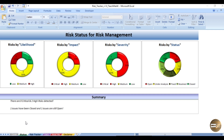This worksheet shows the respective states or status of your risks captured as part of your project. I have categorized the risks as risks by likelihood, risk by impact, risks by severity, and risks by status. The charts are automatically populated once you have recorded all the required data. Down here you will see something called a summary — an automatically generated statement giving you summarized information on the status of your risks.